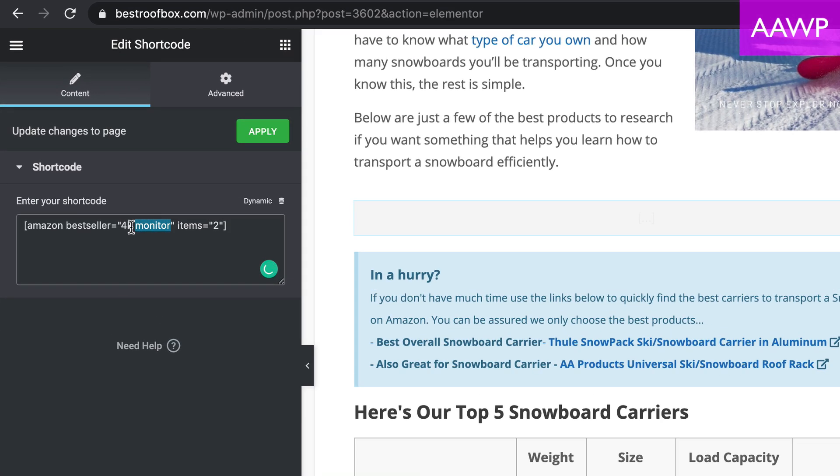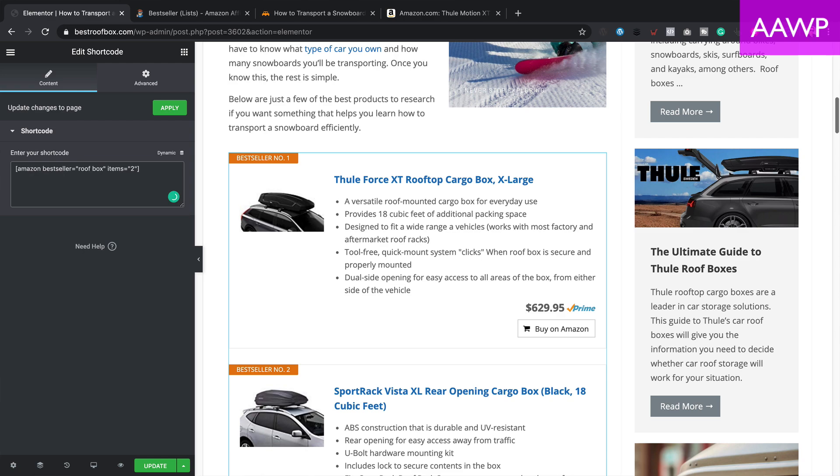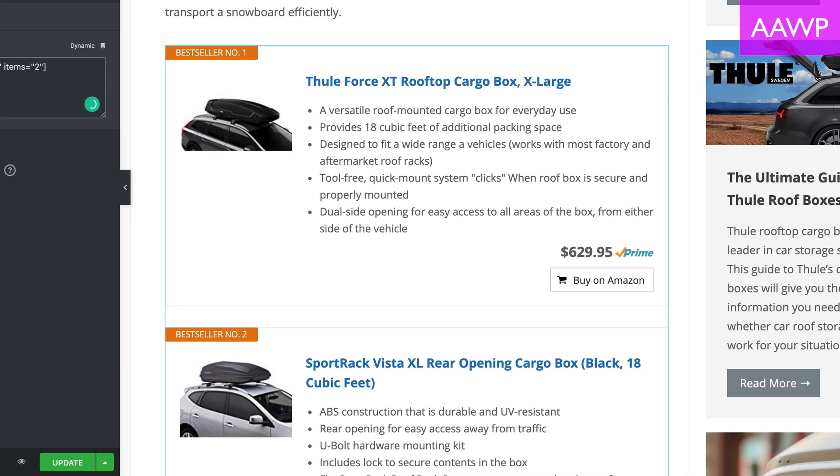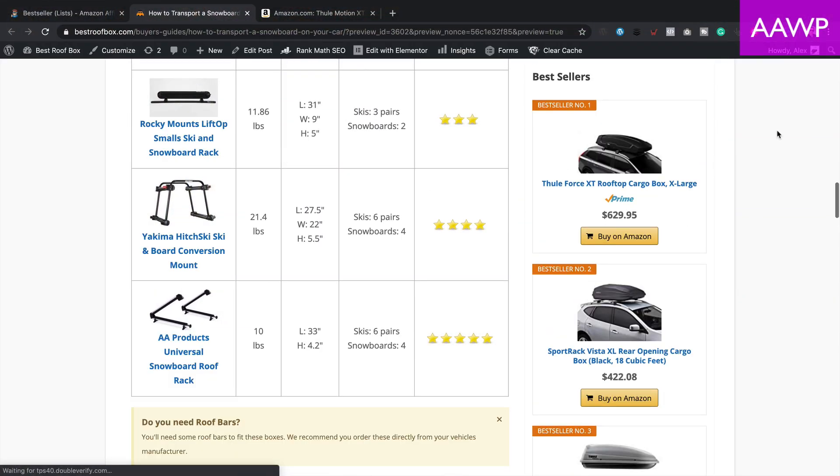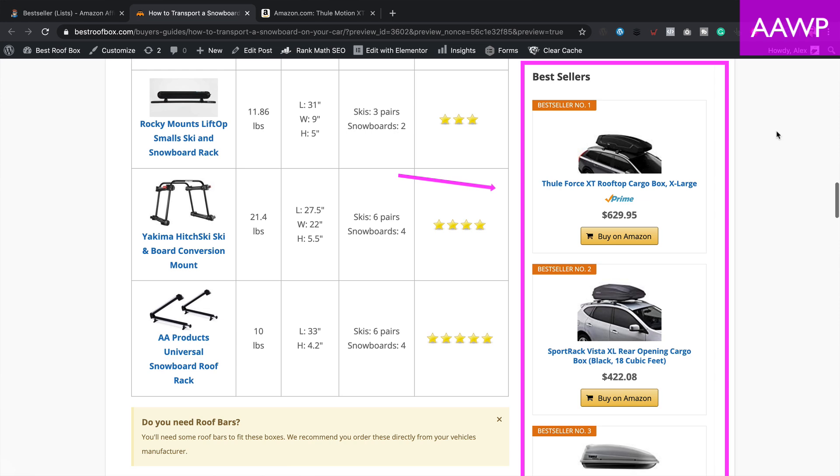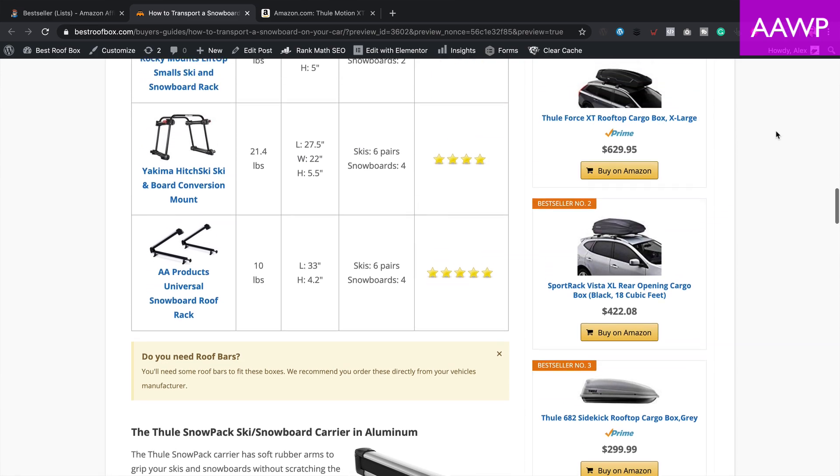A couple of features that AAWP has over Amalink Pro when it comes to products are things like the best sellers list. You can simply type in a search term — for me it would be roof boxes — and it will generate a lovely list of Amazon products that are the best selling roof boxes on Amazon. It works for whatever keyword you like. You can also do this for new products, and it's got a sidebar widget, header widget, or footer widget that does the same thing. I'm going to replace the sidebar widget I'm currently using with this one because it includes pricing and buttons and updates itself dynamically using the product API. Unfortunately, Amalink Pro doesn't appear to have this feature.